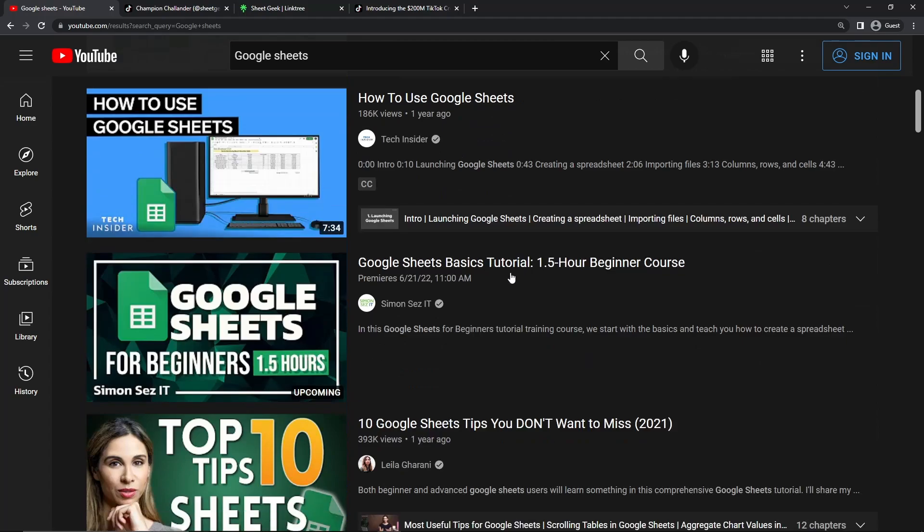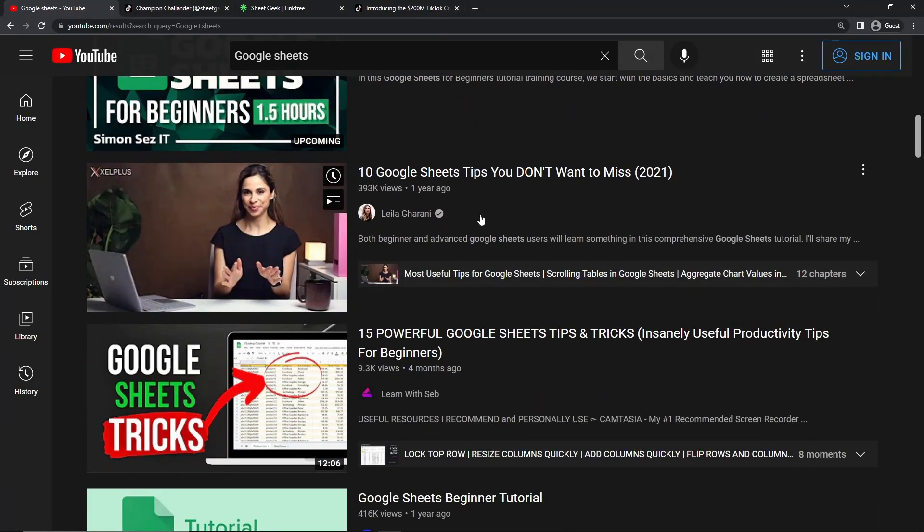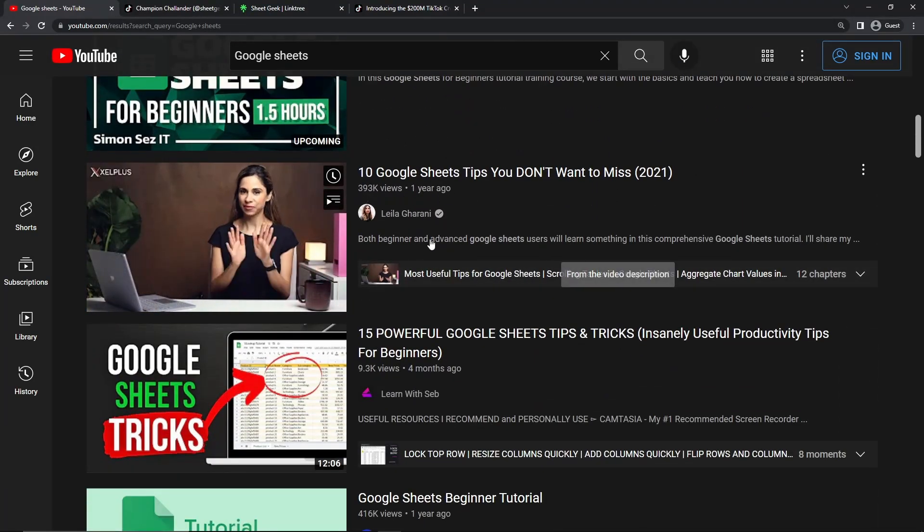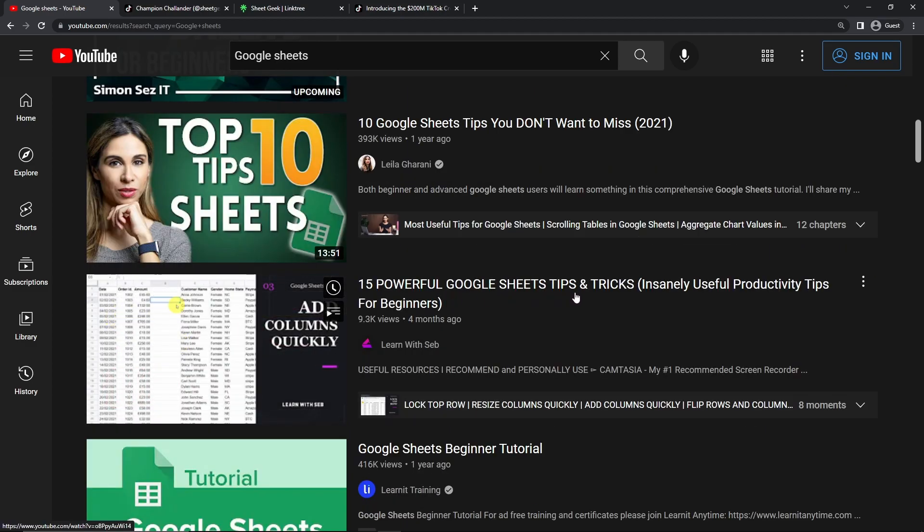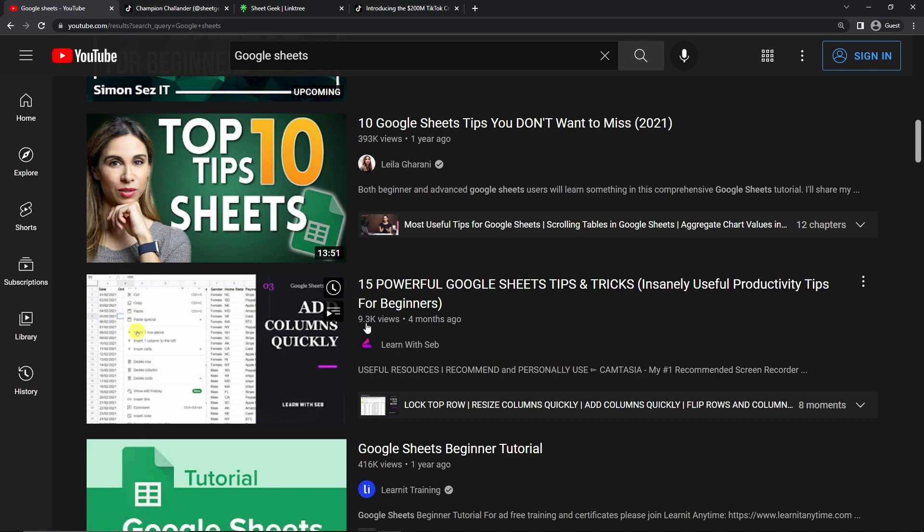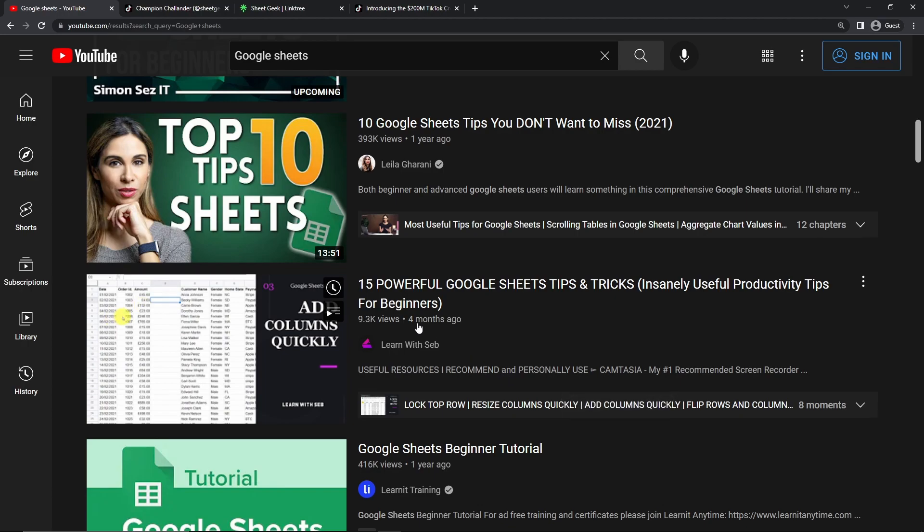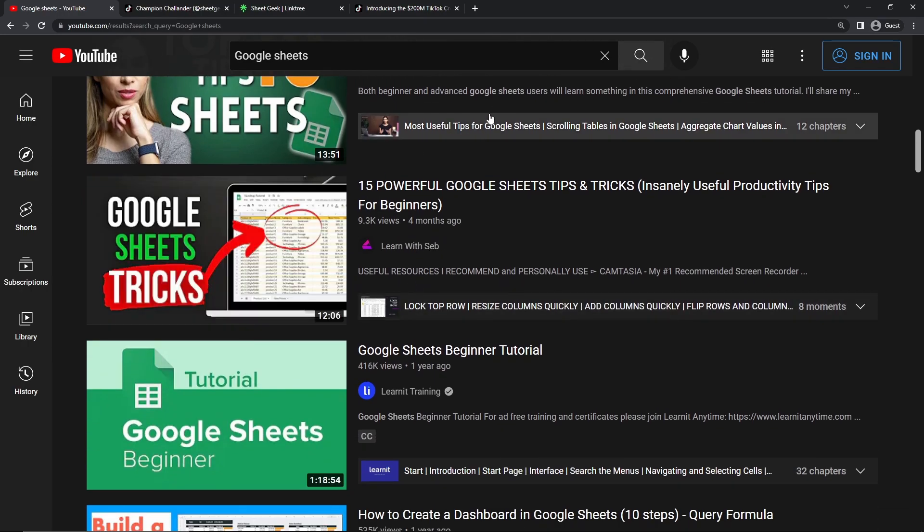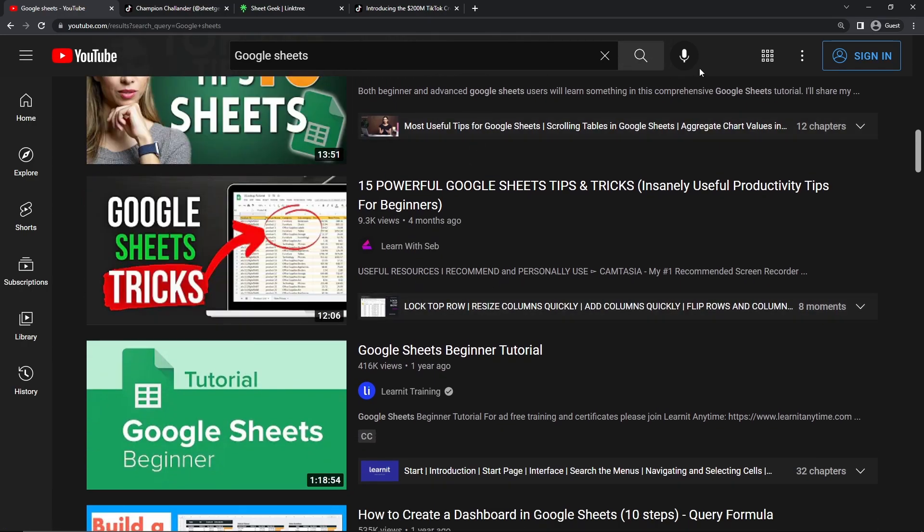But if we keep scrolling down, we can see that there's other channels as well that uploaded a year ago, 300,000 views on this video right here. And we can see that here we have 15 powerful Google Sheets tips and tricks. And this video has generated 9.3 thousand views over four months ago. And we can assume that this person has probably made a couple hundred dollars off of this one video as well. And again, it's only 12 minutes, so it doesn't take that much time to actually create.